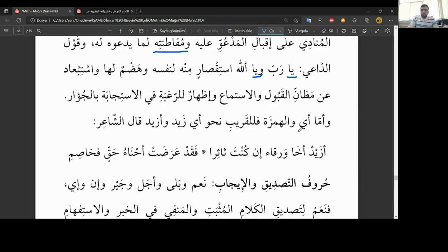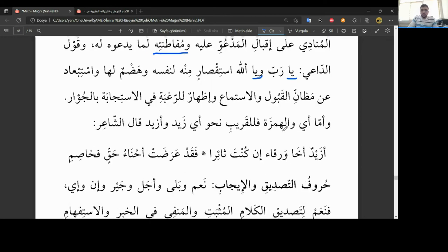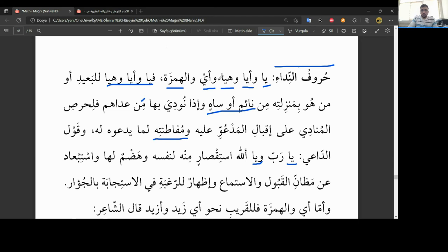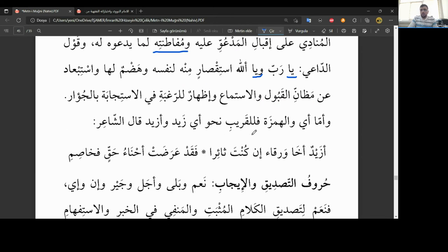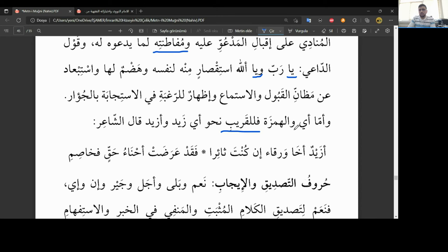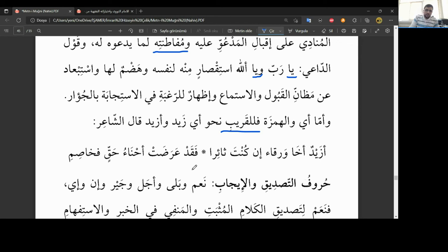Ve emma eyyu vel hemzetu. Diğer iki kalan şu var ya arkadaşlar, üç dedi ki bu, üçü uzaklar içindi. Evet, el-ba'idi. Şu eyyu vel hemzetu ise ve emma eyyu vel hemzetu felilkaribi. Onlar ise yakın olanlar için kullanılır. Yani yanında birisine seslenmek istiyorsan, ya diye kullanmazsın. Ne dersin? Eyyu dersin. Ya da hemze kullanırsın. Ne gibi? Nehu eyyey zeydin. Yani Zeyd yanındaysa ona ya Zeydu demezsin. Ne dersin? Ey Zeydin ya da e Zeydin. Ya da hemzeyi kullanırsın.